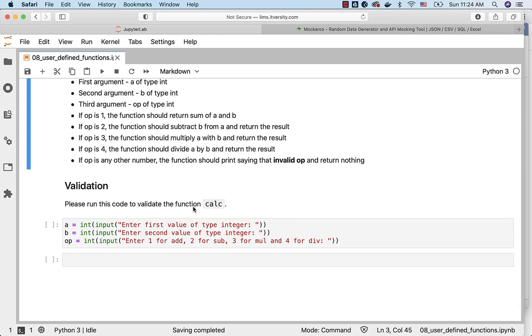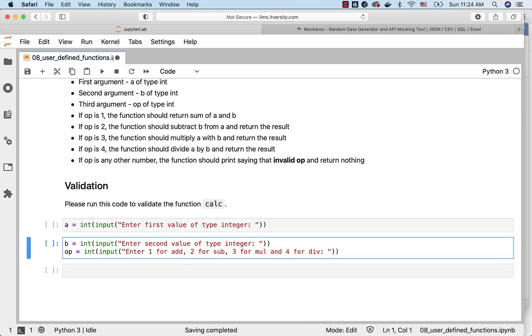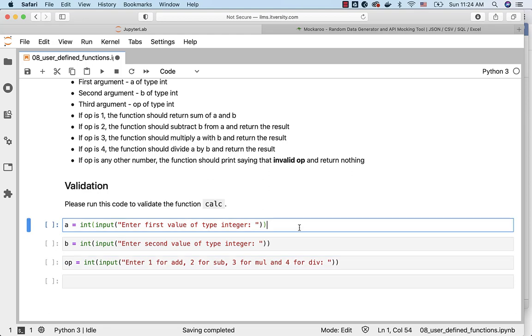Please run this code to validate the function calc once it is created. You can accept the input for a, b and op. Let me separate these things out and run this.